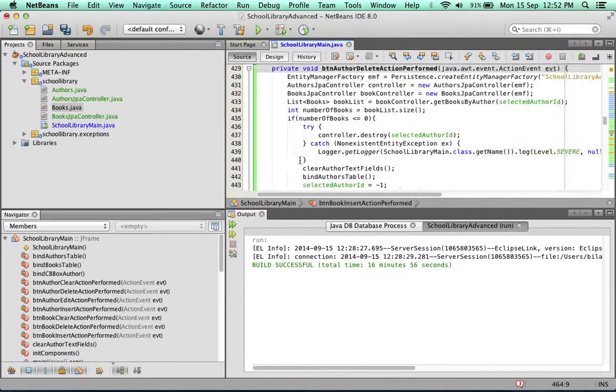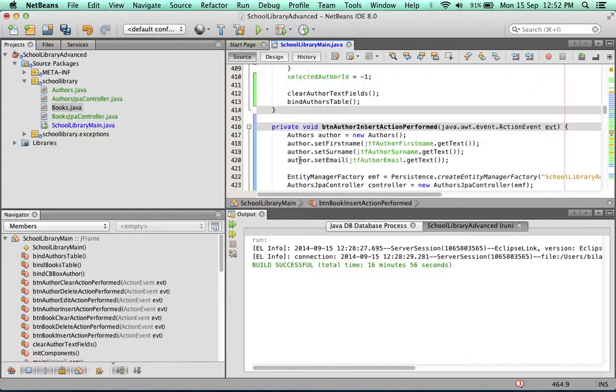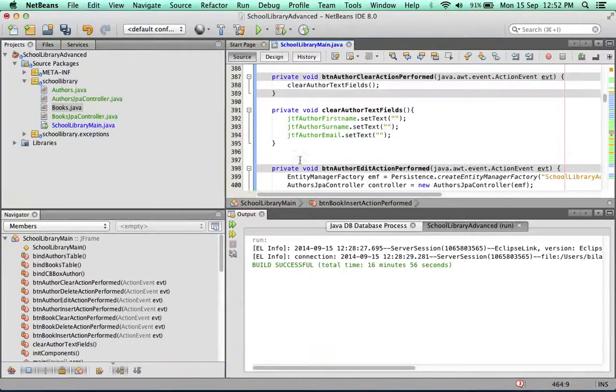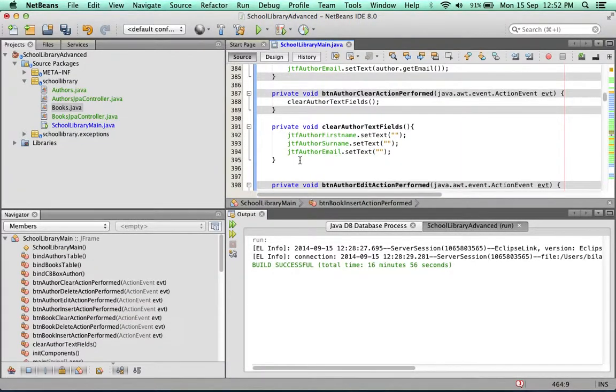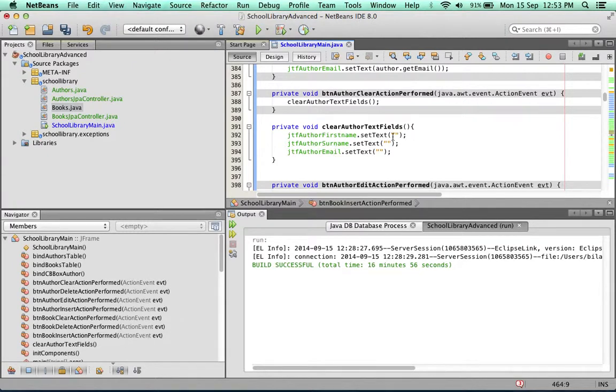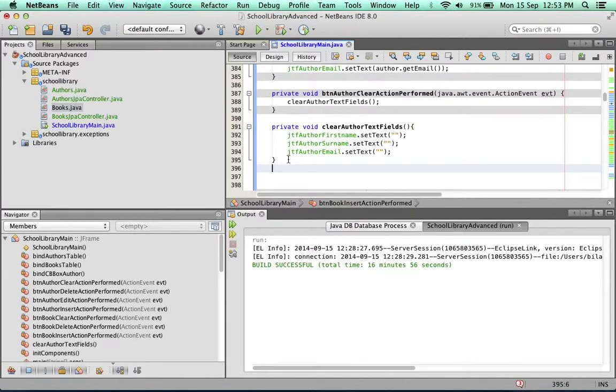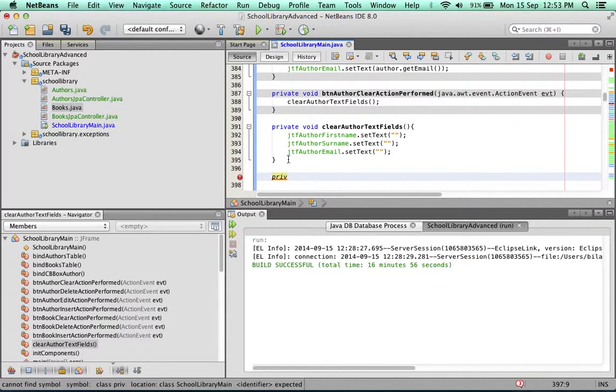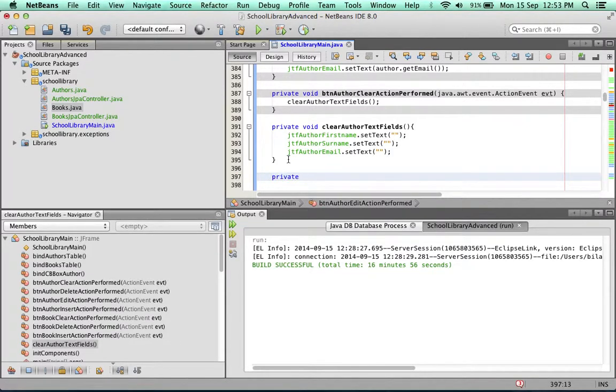Let's scroll up and look for the clear method for author. Clear author text fields. Just to refresh how we did that, simply we call the setText of each of the text fields and set its text to a blank string. We can set the scope of this method to private because it's only going to be used internally.